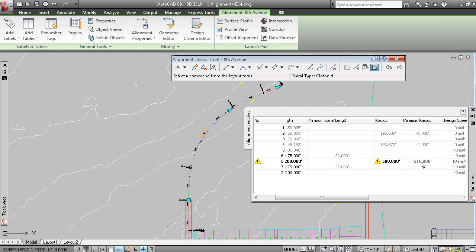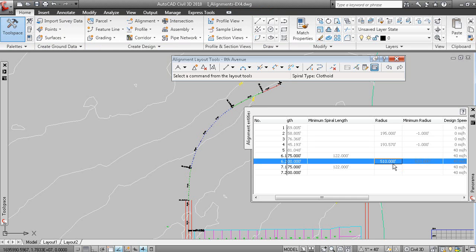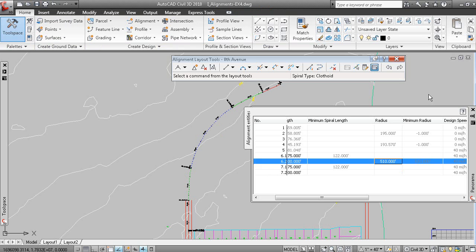It's saying that the length of the radius of the curve is 500, but from the design table, the minimum radius is 510. So, if we change that value in here to 510, you'll notice that the curve is no longer substandard and that the warning symbol has been removed.